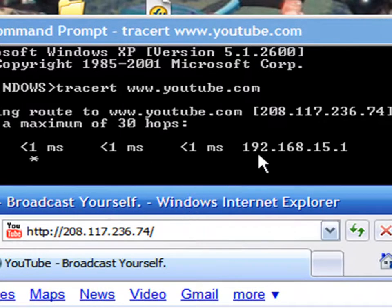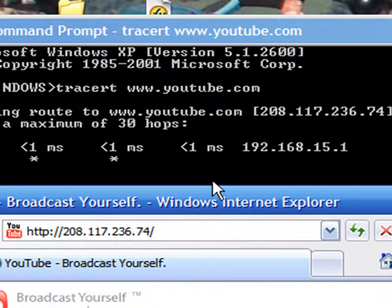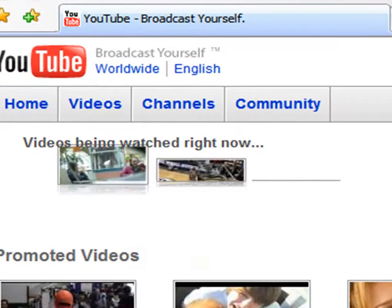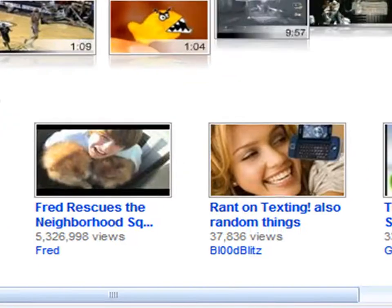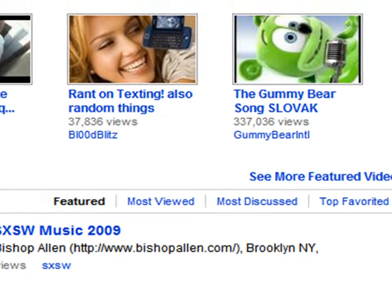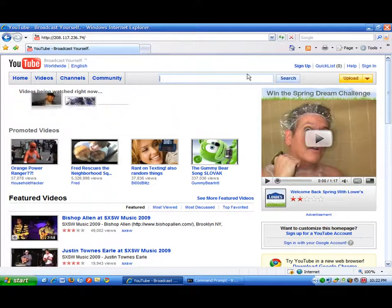And it should bring you to the website that you decided to go to. In my case, YouTube.com. And you can search for videos, you can watch videos, you can sign in. You can do whatever you want at school.